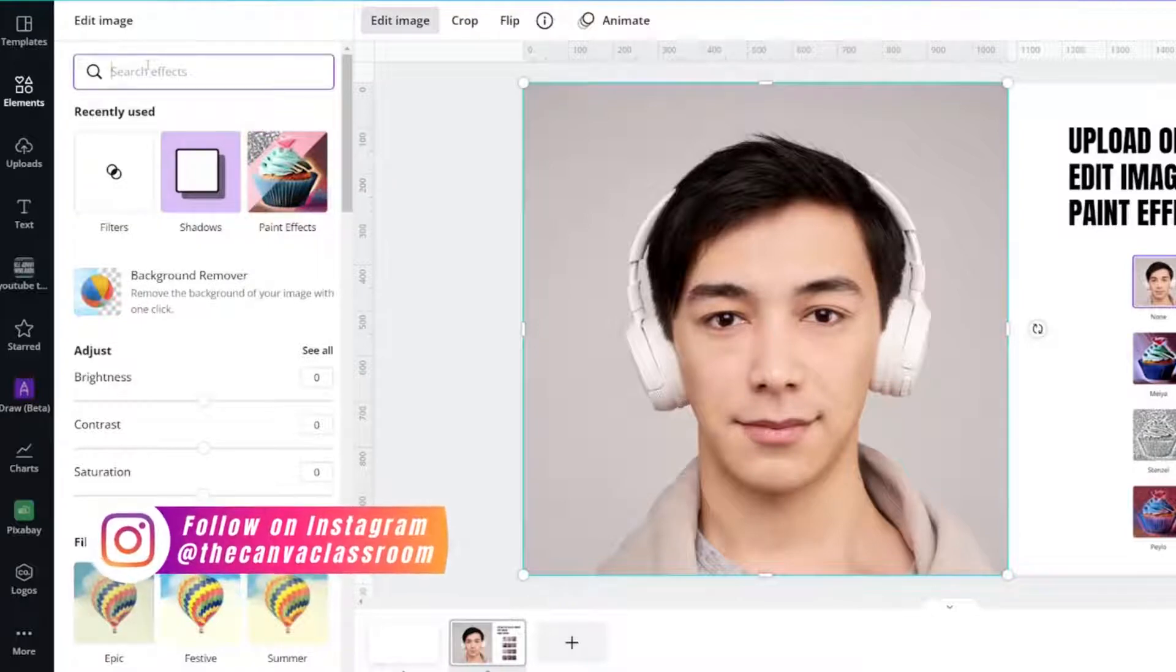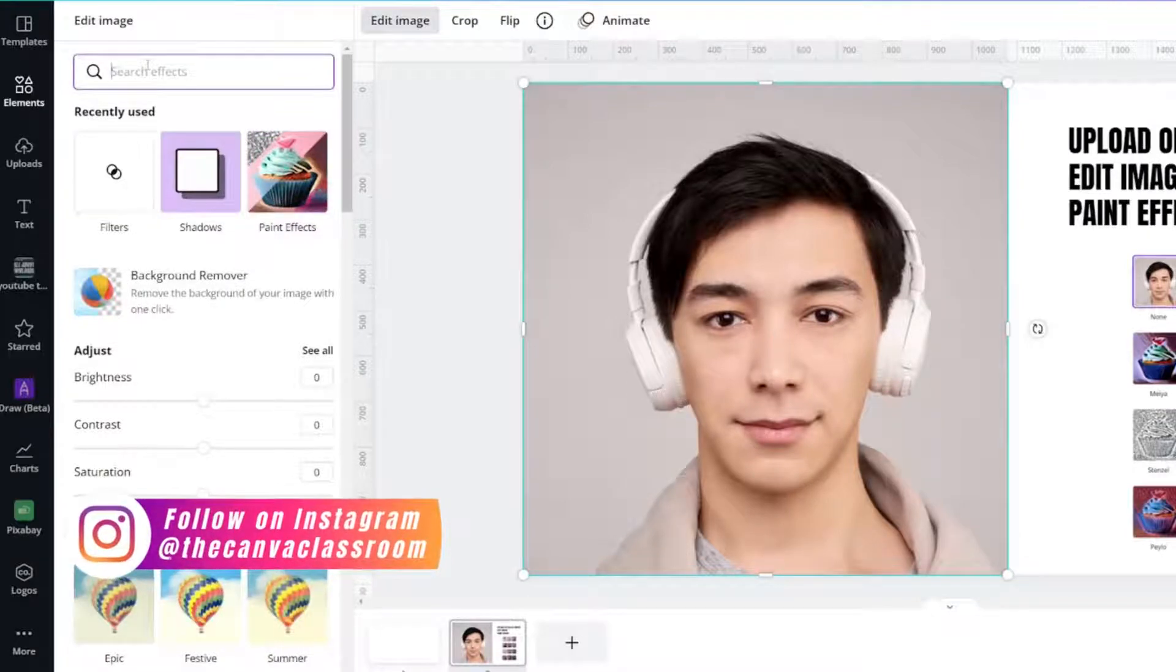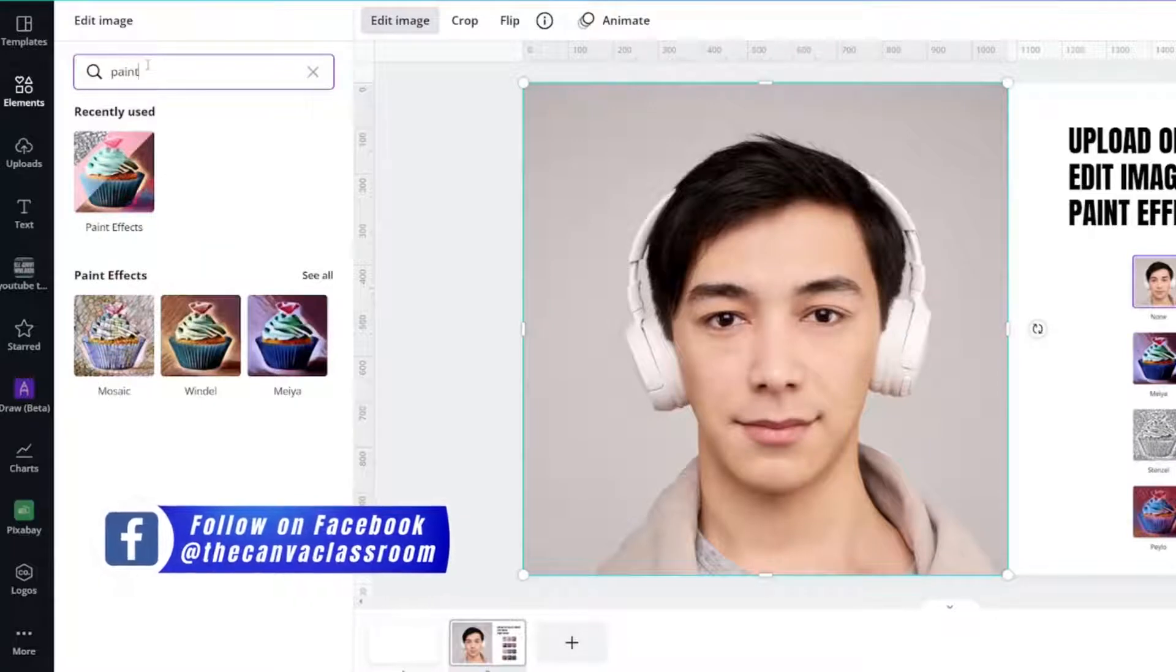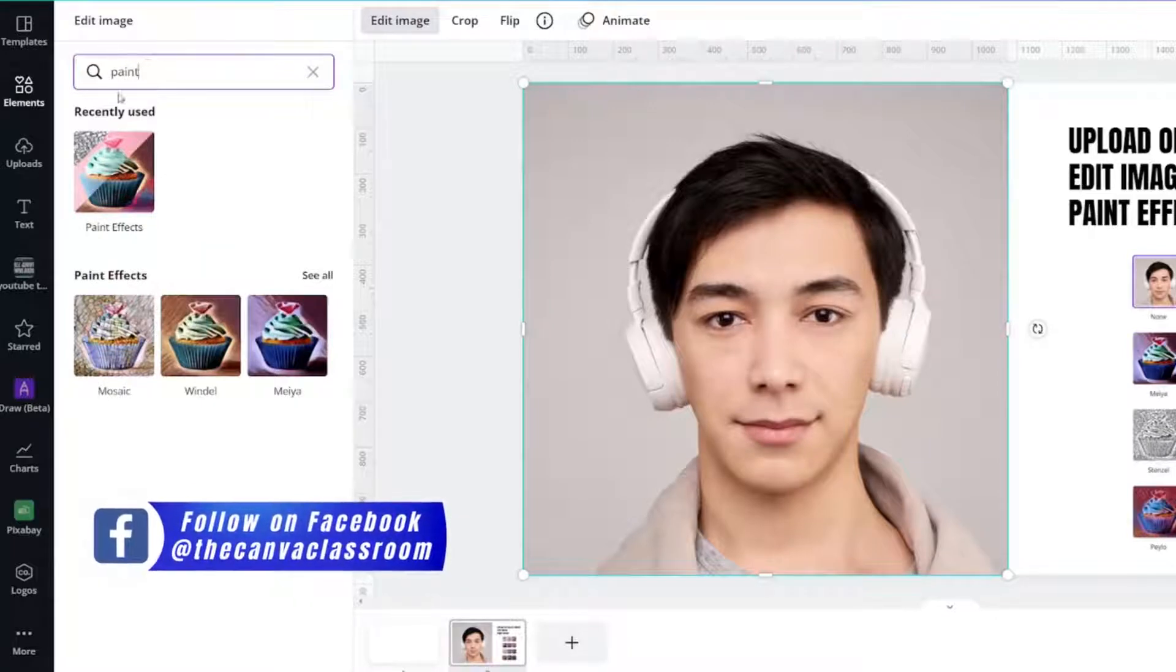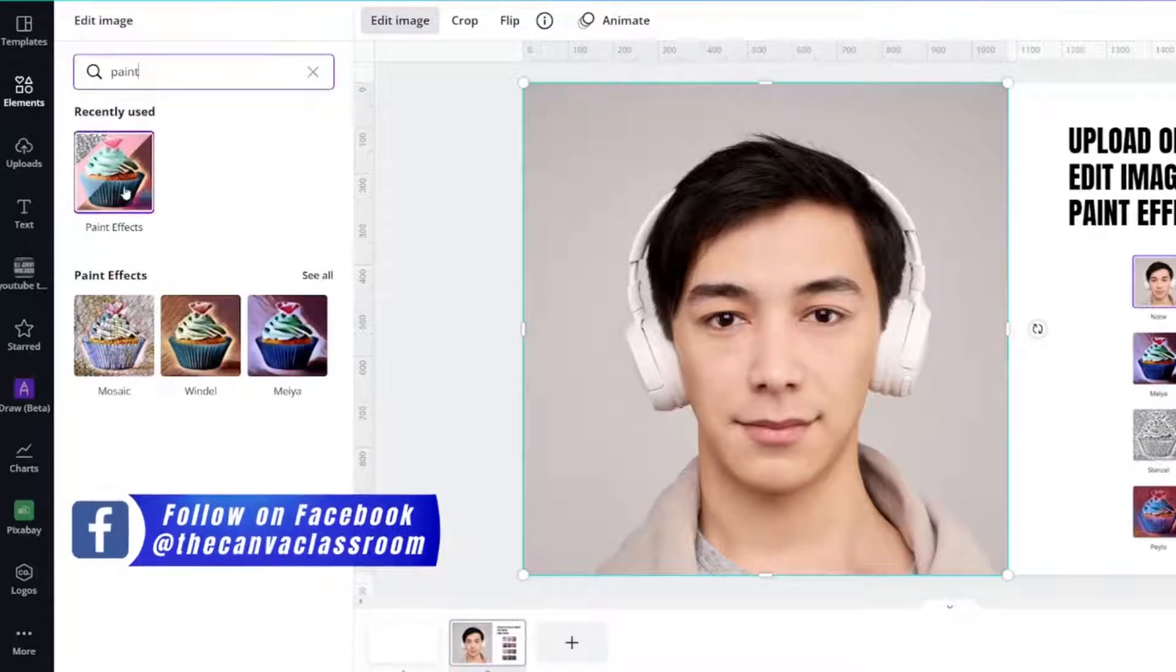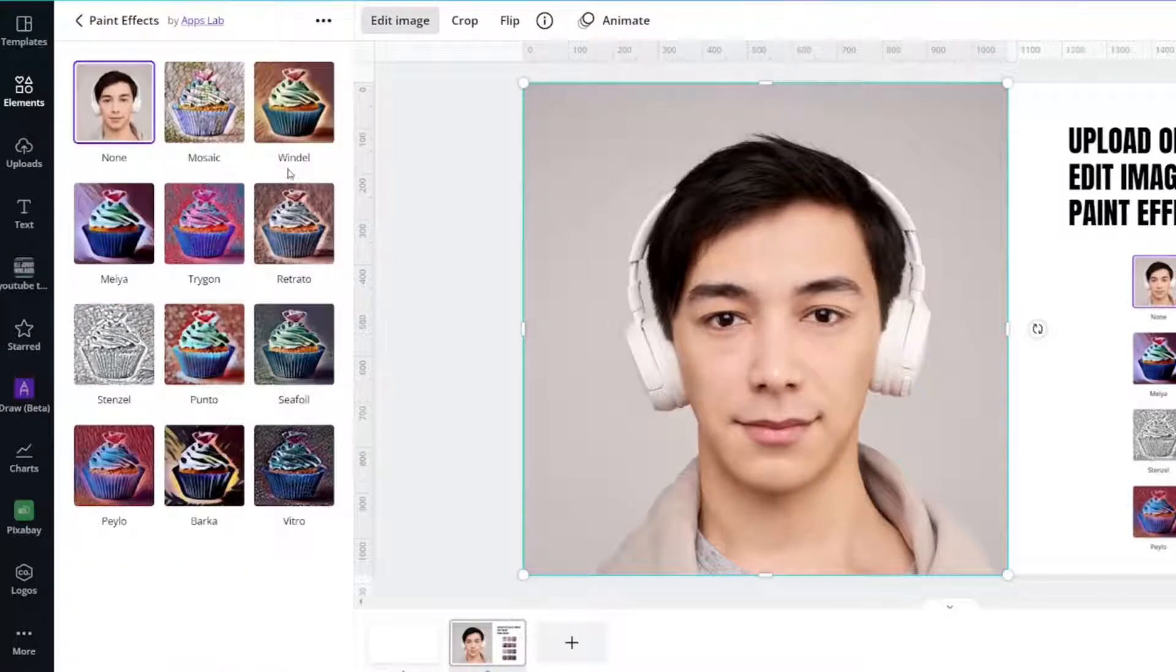If it's not there for you, and it might not be, type in the word Paint and you will see it there. Click on Paint Effects.